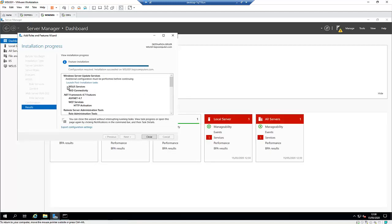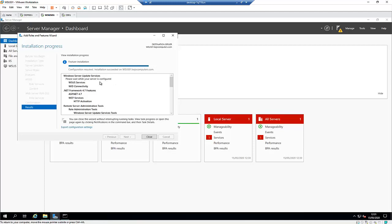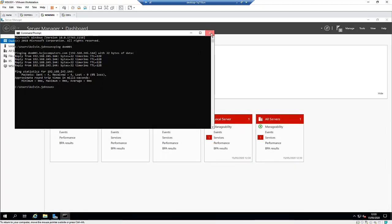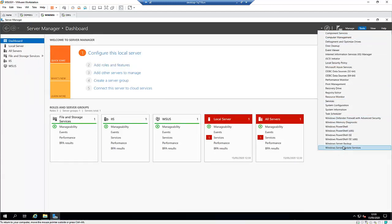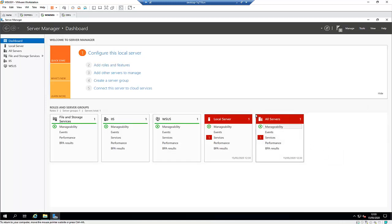After the installation completes, we receive a message called 'Launch Post Installation Tasks'. Click on it. You'll see a message saying 'Please wait while your server is configured.' Wait for this configuration to complete, then close the window and open the WSUS server. Go to Tools and select Windows Server Update Services to complete the configuration.